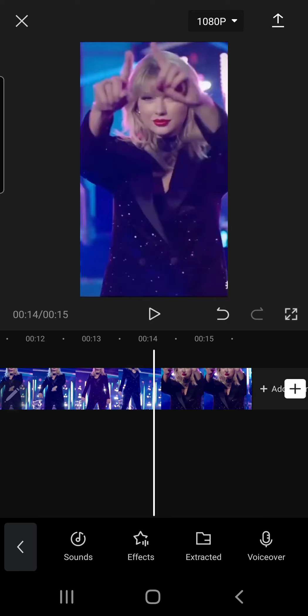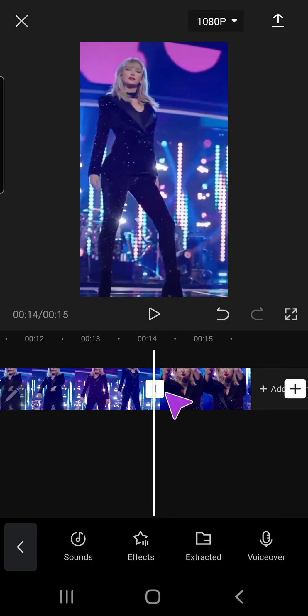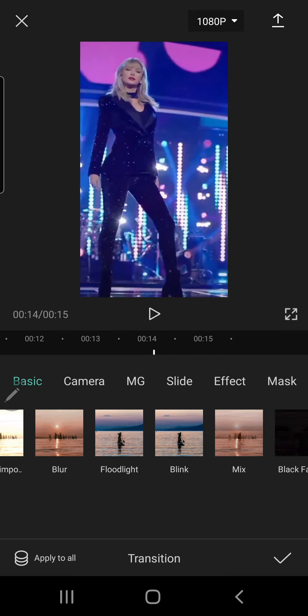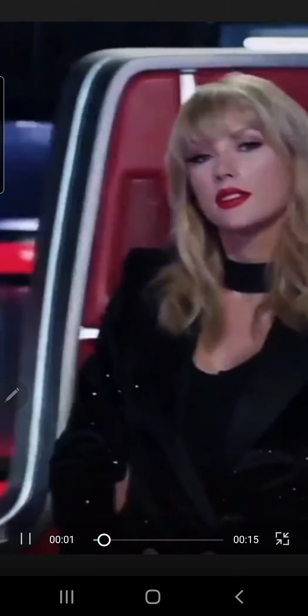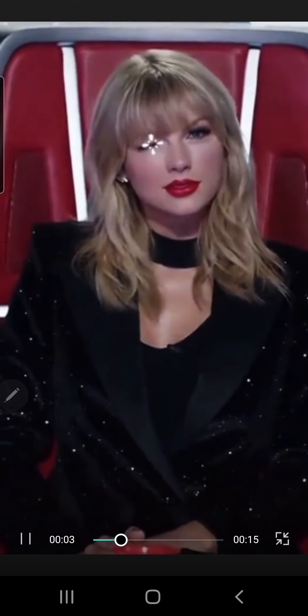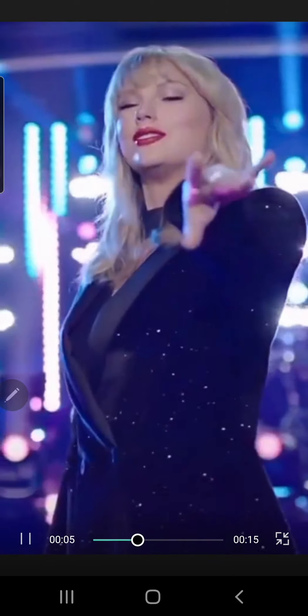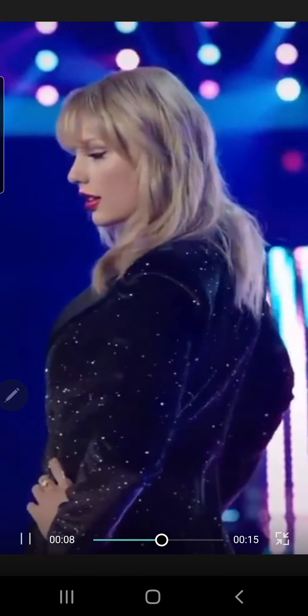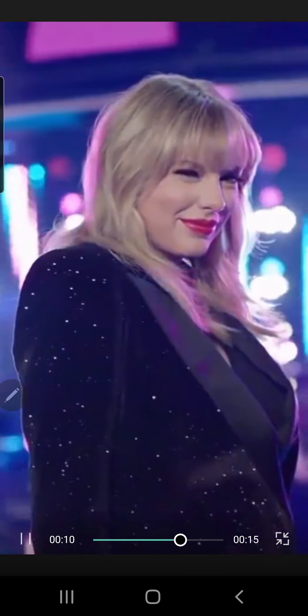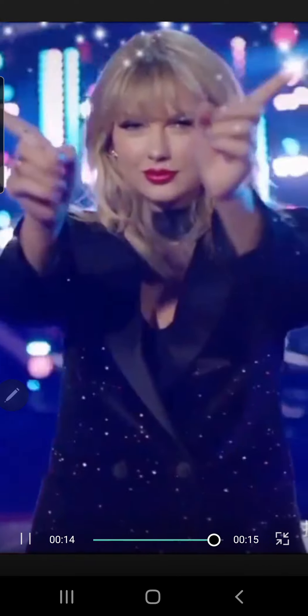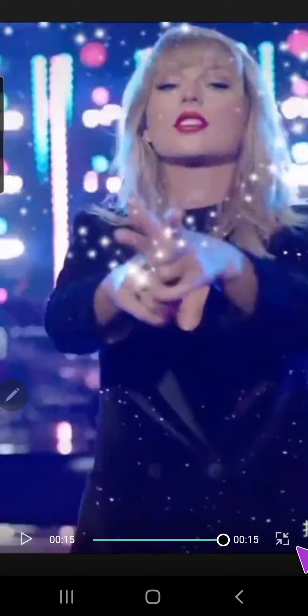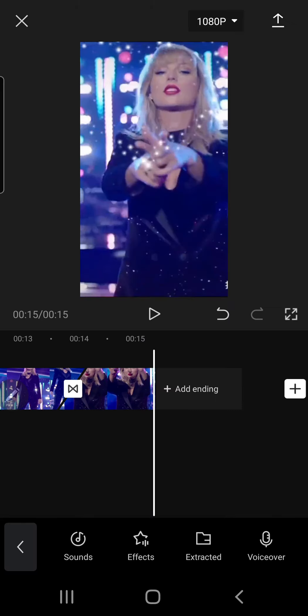And last one — split and add a blank transition. So let's play that from the beginning. And that is basically how you can add a blank transition in CapCut. I hope this video was helpful.